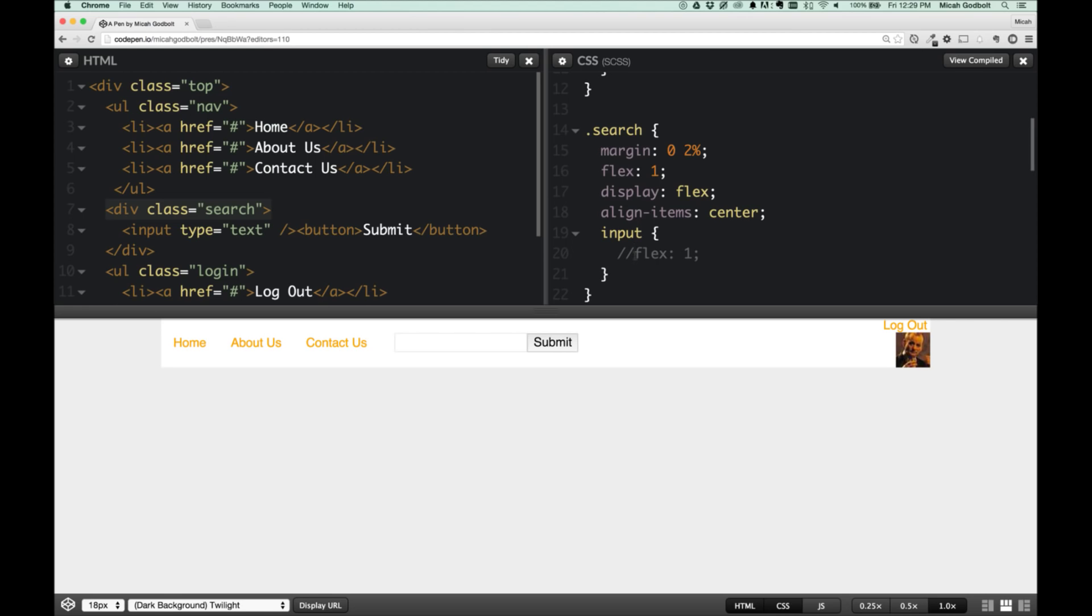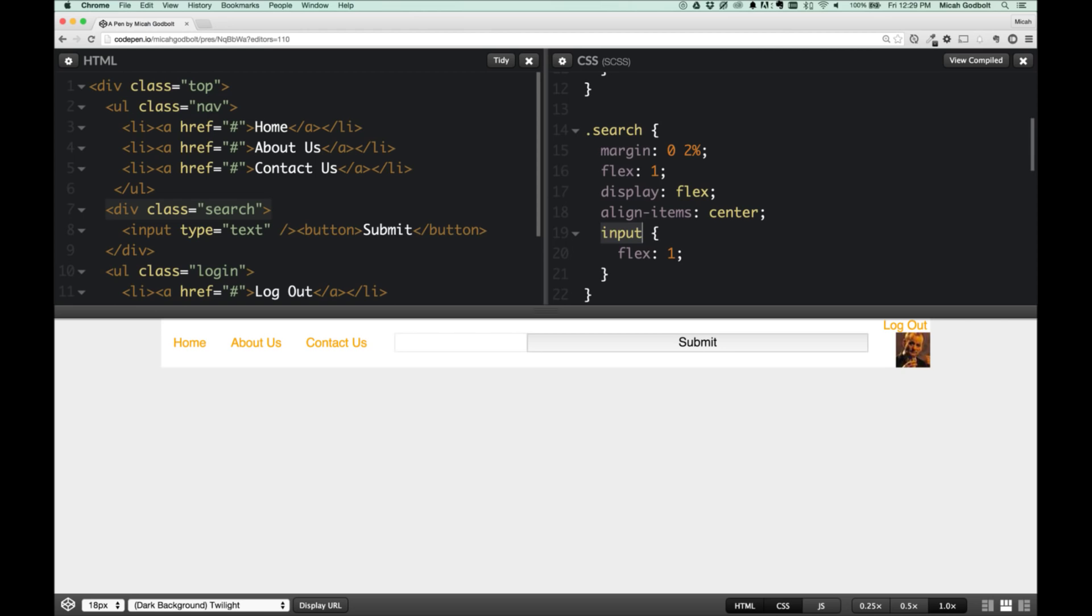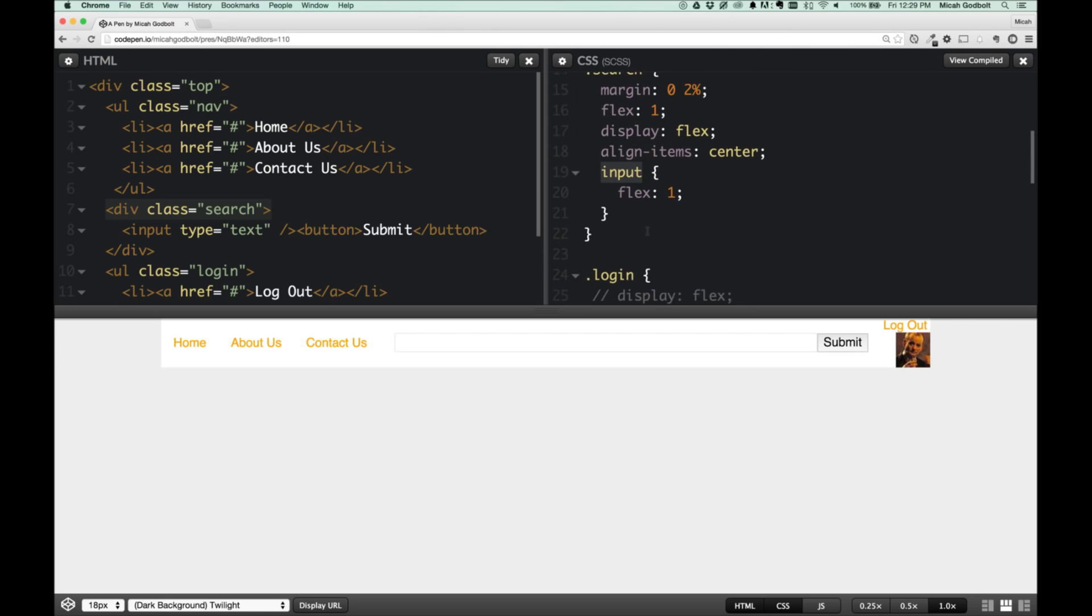The last thing we need to do here is take the input and change this to flex: 1. Again, flex: 1 means flex-grow of 1, which means since there's empty space inside of this container, it will grow to fill up that space. Boom! If we change this to submit for some crazy reason, then button would fill up all the extra space—obviously don't want to do that—so we'll change input to flex: 1 and move on.